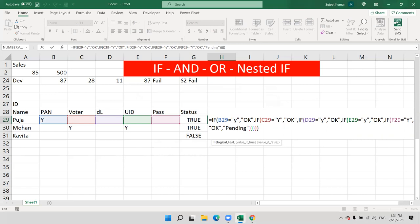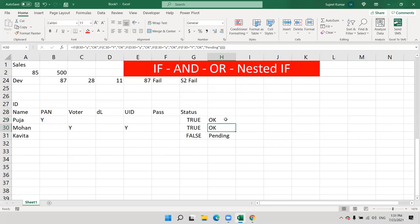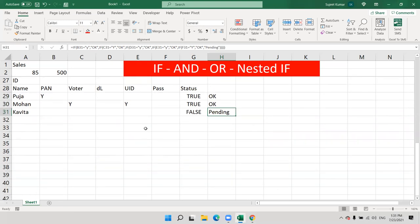Any doubts? If you have doubts we can repeat. This is all practice — you need to practice then you can understand it. I'll give more and more examples so you can understand this better.